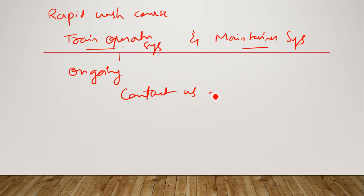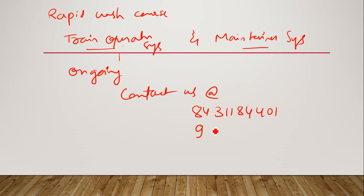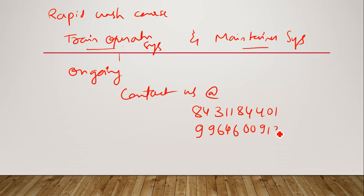At the below numbers. Below numbers you can contact. And one more number is nine double nine six four six double zero nine one three.